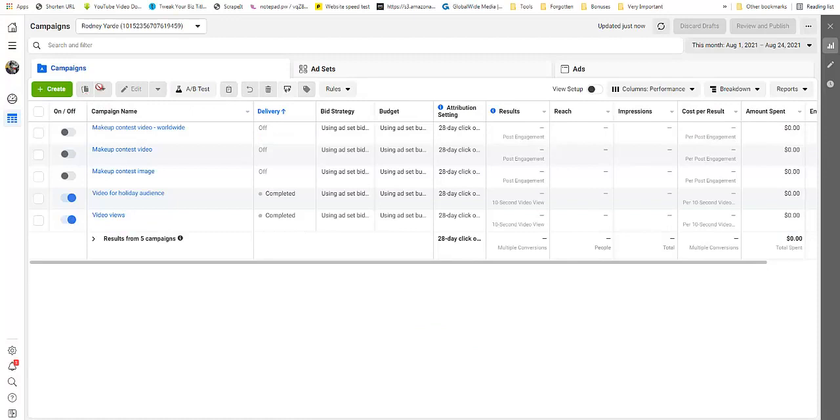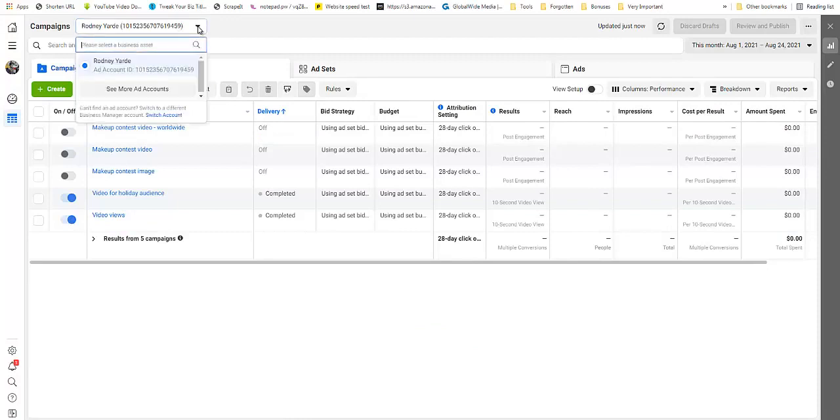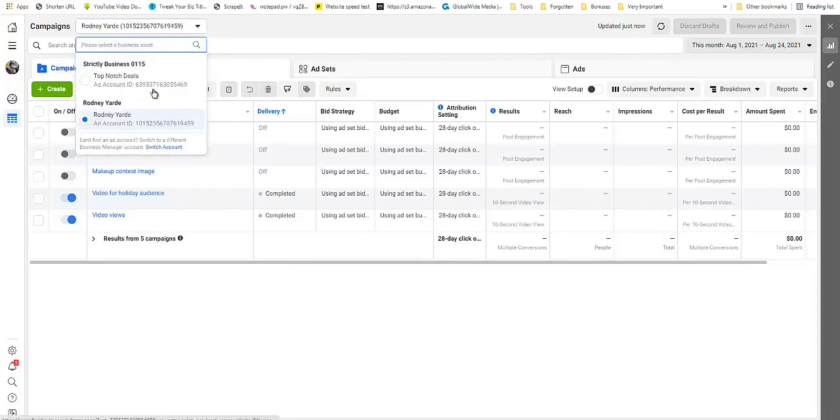Now you can see right here that I have two accounts. One is my personal account, the other is a business account that I use for myself and for some other clients.